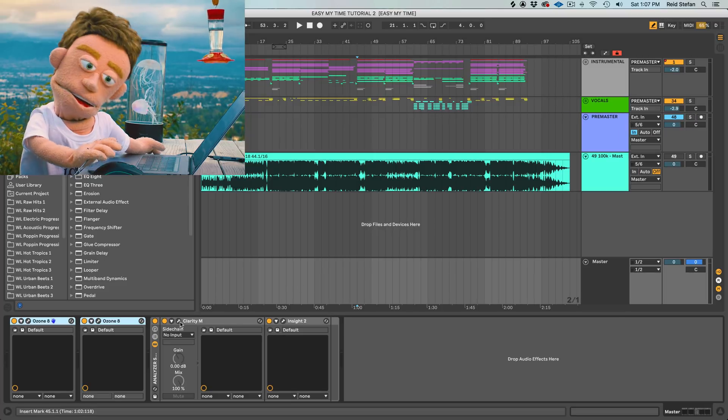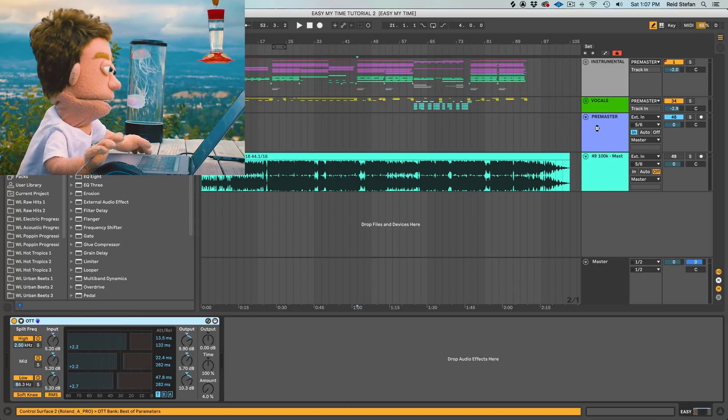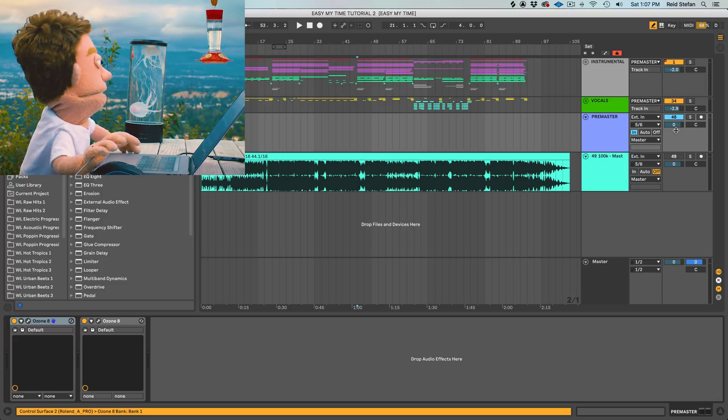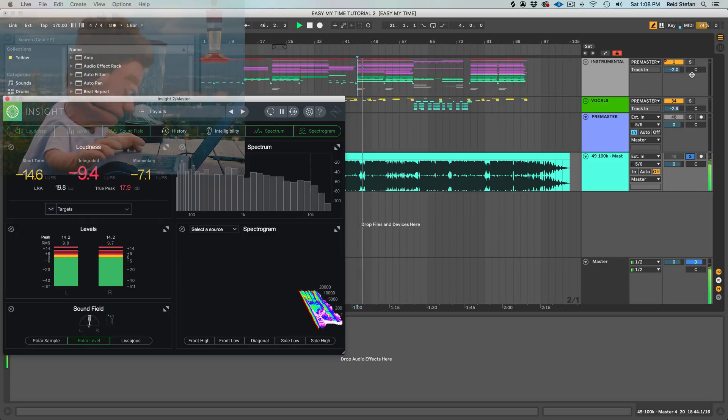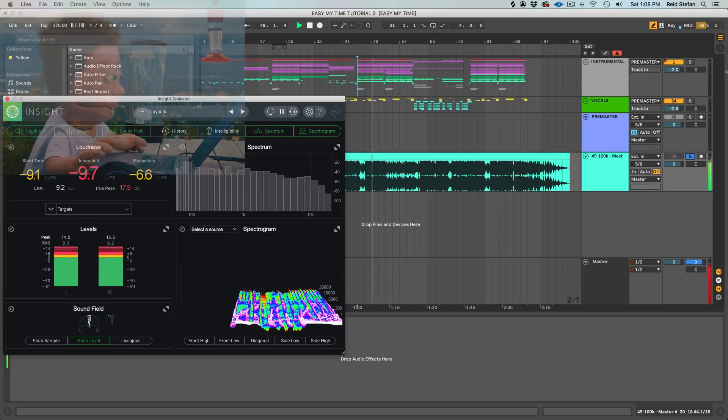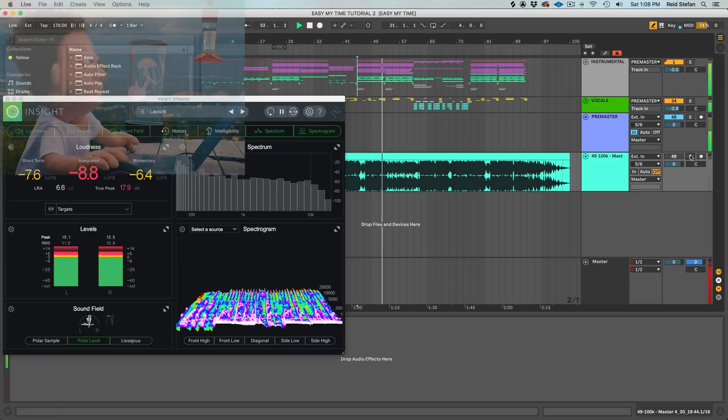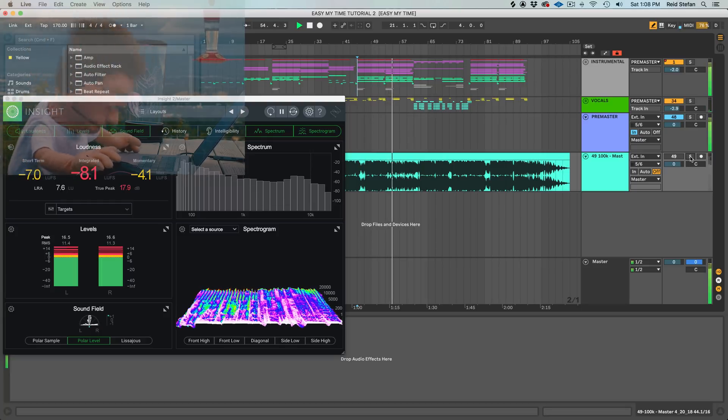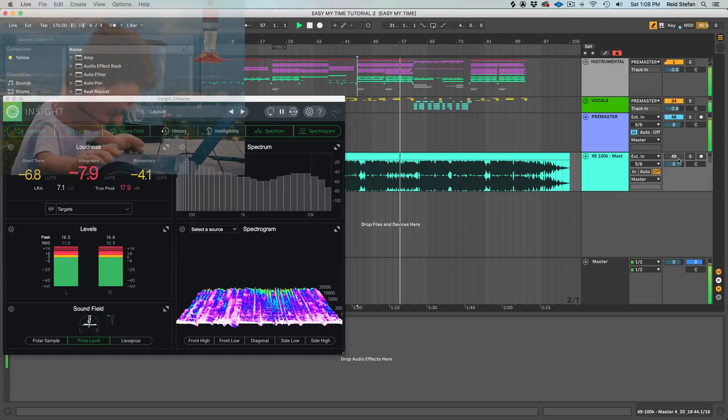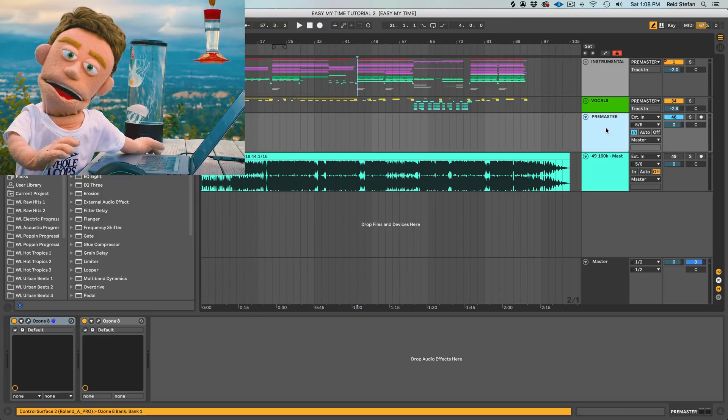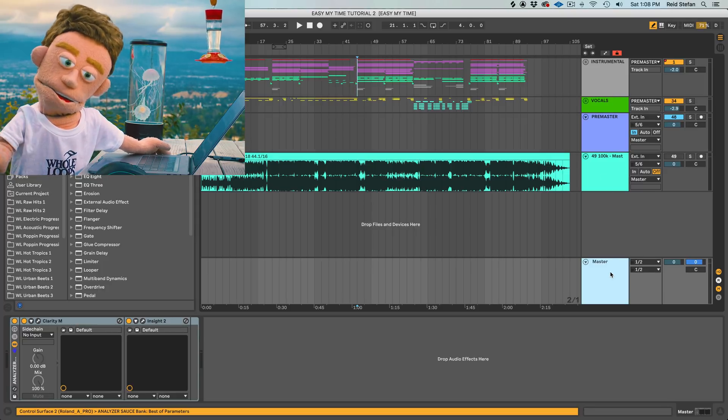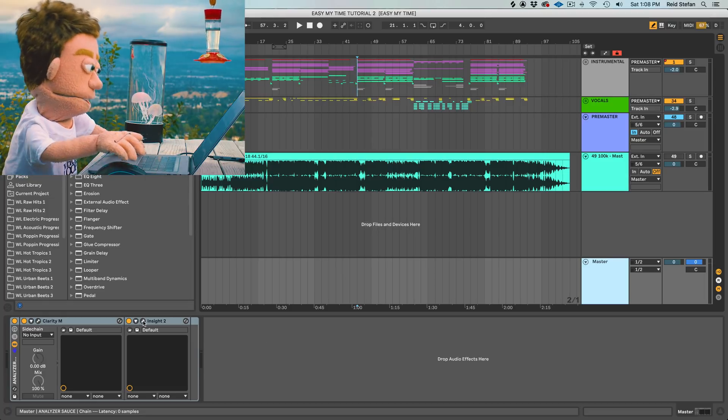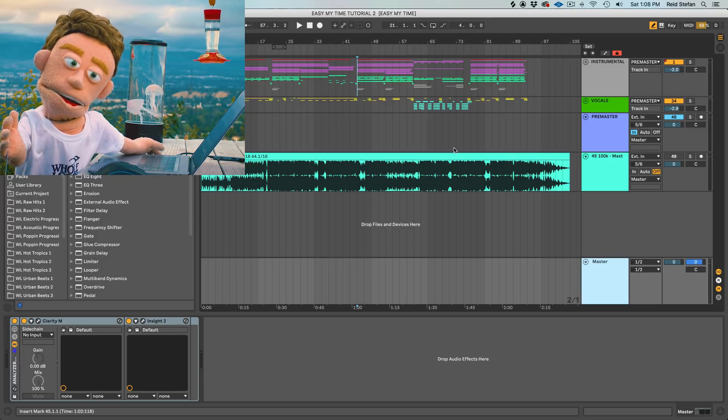And now before we listen to it, we just gotta grab our mastering plugins, but we're gonna leave our analyzers down on the master channel, drop them up here on the pre-master. So now when we listen to our reference material. So that's the major useful implication of bussing your song to a pre-master bus over sending everything to your master bus is the ability to use your metering plugins to meter your reference material and the mix that you're working on.